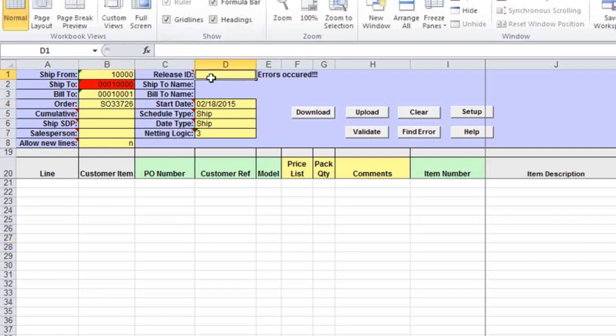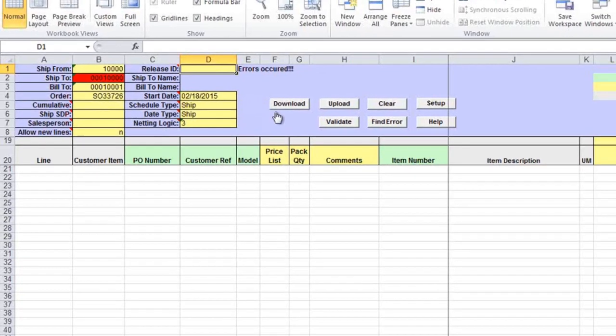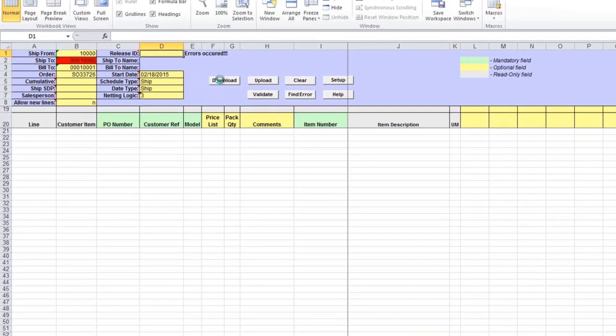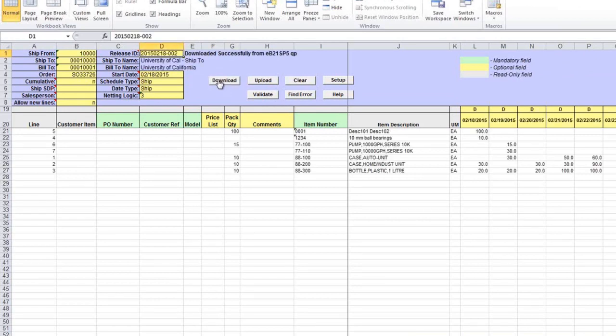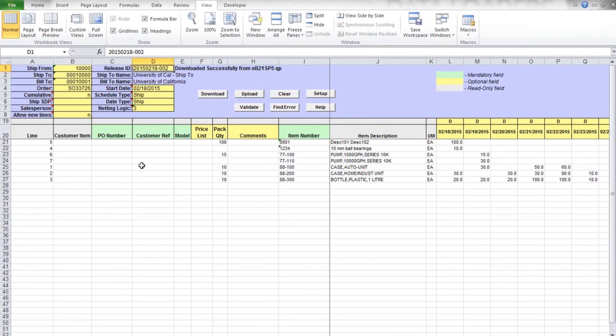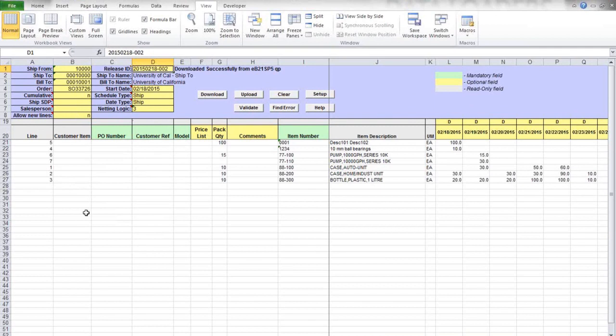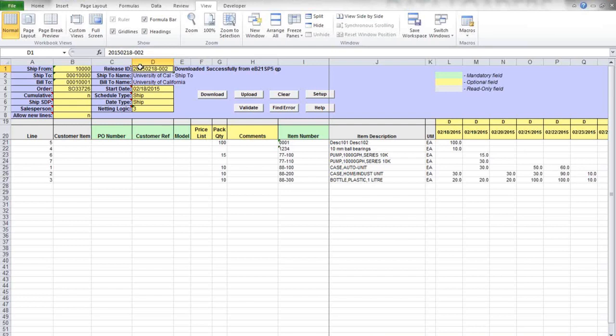If no release ID is specified for download, all active schedules that meet your selection criteria will be downloaded. Now you can click download again and see a schedule that meets your criteria, including the release ID number. If you have multiple release IDs for the sales order, you'll see the word 'multiple' in the release ID field.